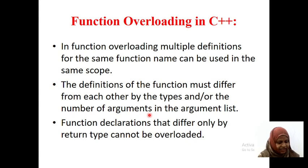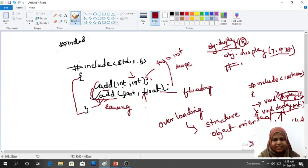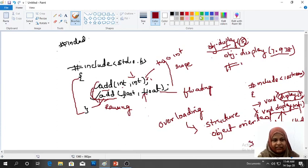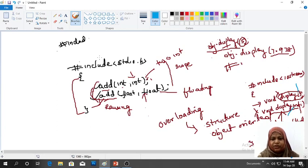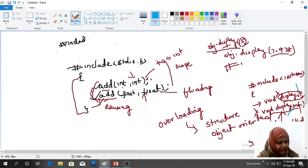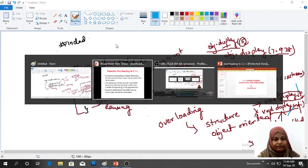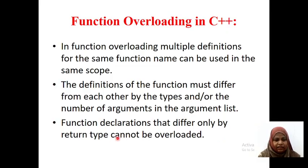In the definitions shown: here we are not passing any value, here we are passing an integer value, and here we are passing a floating point value. So the function argument list is different in each case.